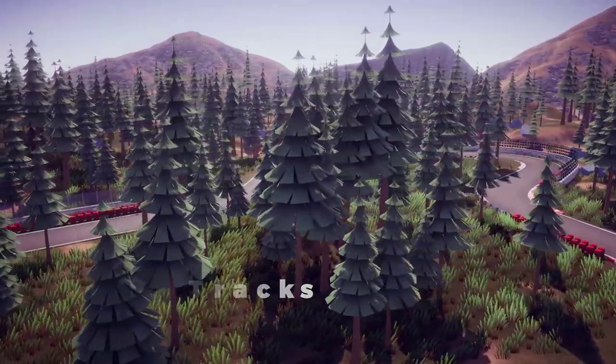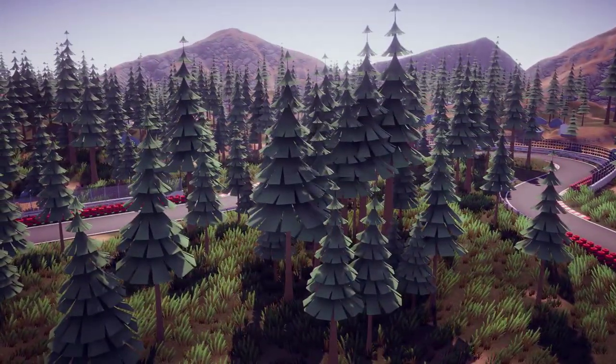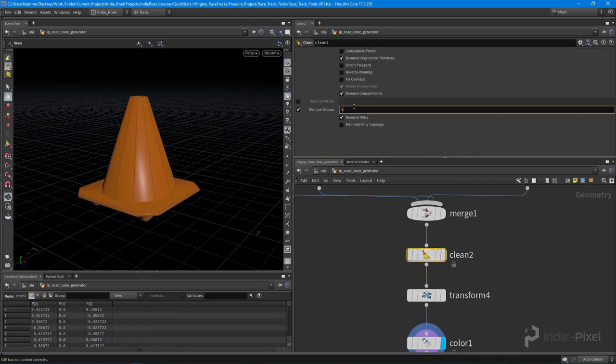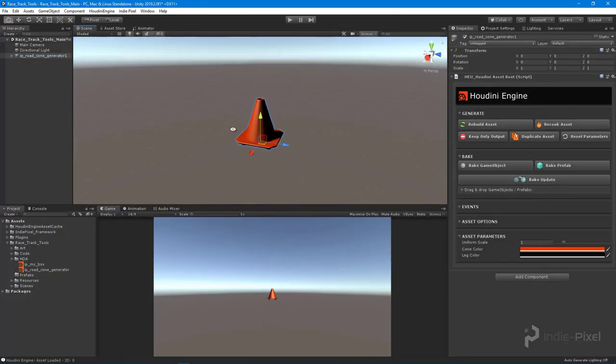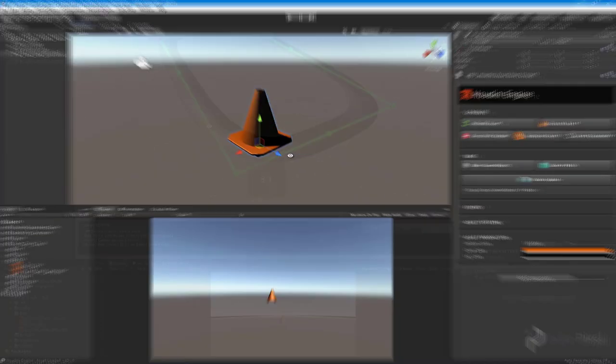Throughout this course we are going to start at the very beginning. We're going to get ourselves set up with Houdini and the Houdini Engine for Unity and Unreal 4.